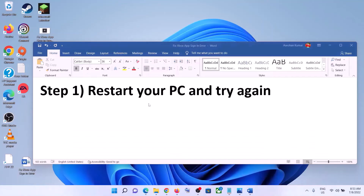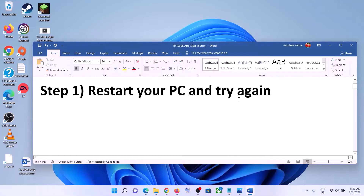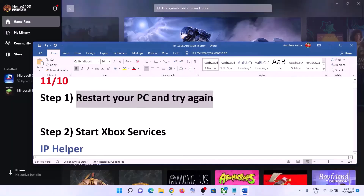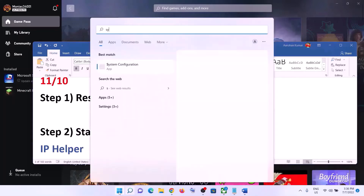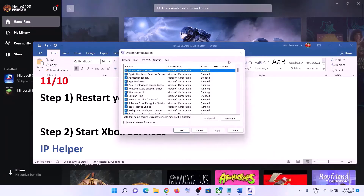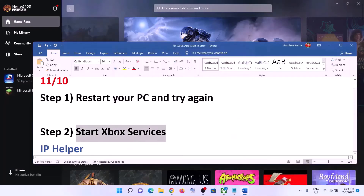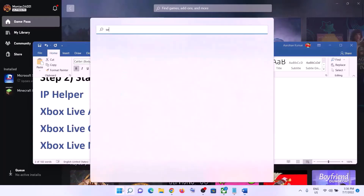The next step is to start Xbox services. Type 'System Configuration' in the Windows search box and click on it. Go to the Services tab and find the Xbox services. Make sure Xbox Live Authentication Manager and all Xbox services are checked. If any service is unchecked, check it, then click Apply, OK, and restart your computer. Then open the Xbox app.